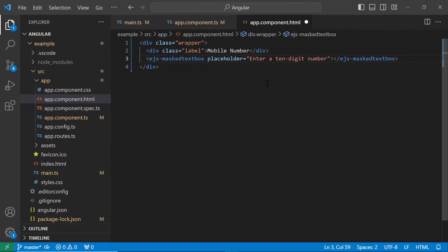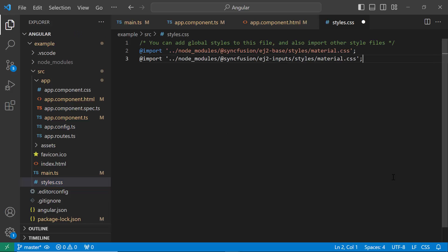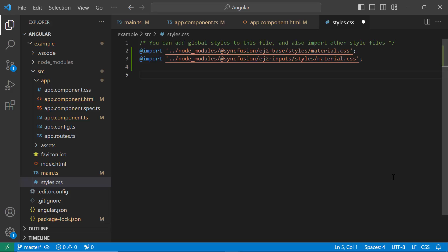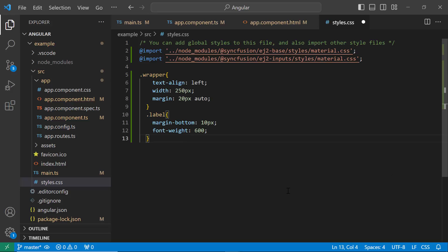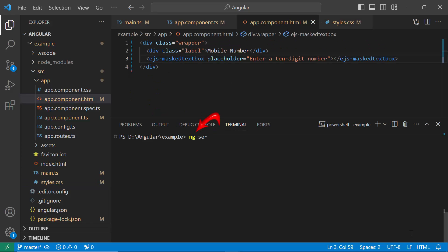To apply styles to the MaskedTextBox, navigate to the styles.css file and add CSS references by importing the material theme. I also define the styles for the wrapper and label classes to align the component and label. Next, save the changes and run the application using the ng serve command.